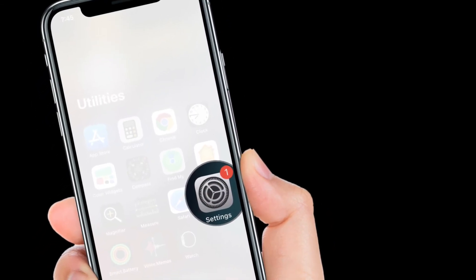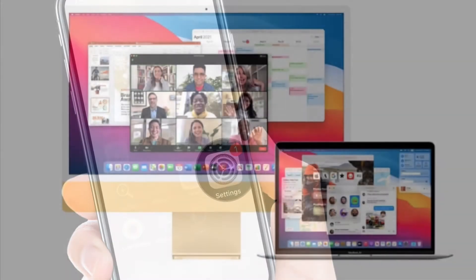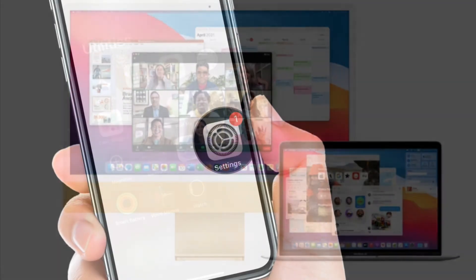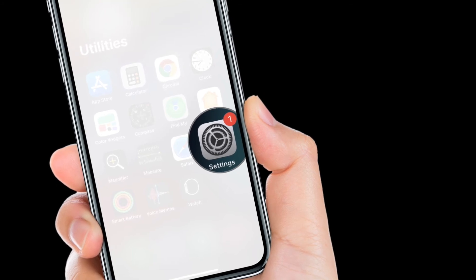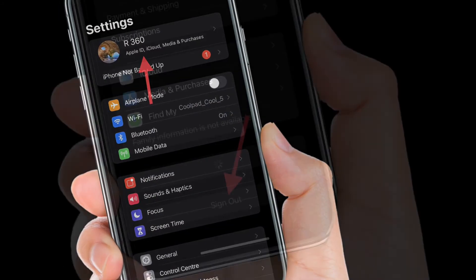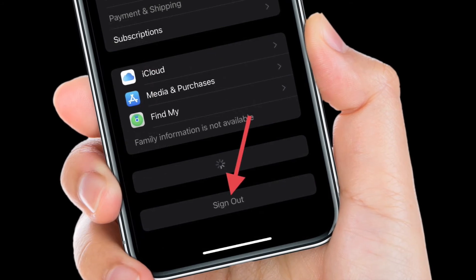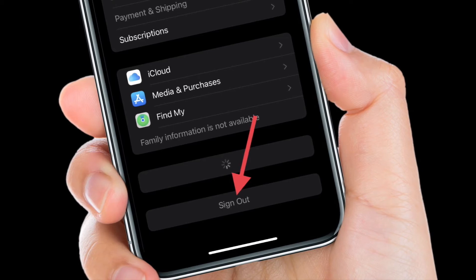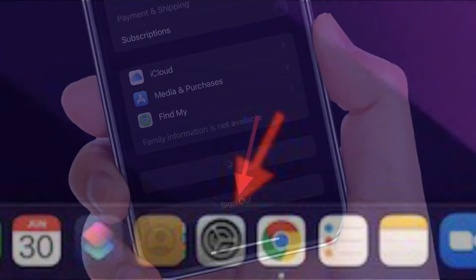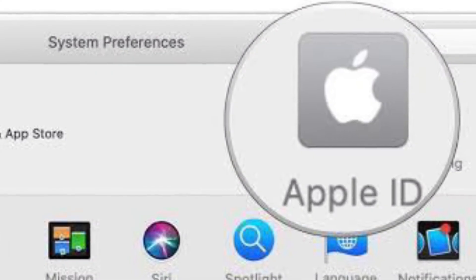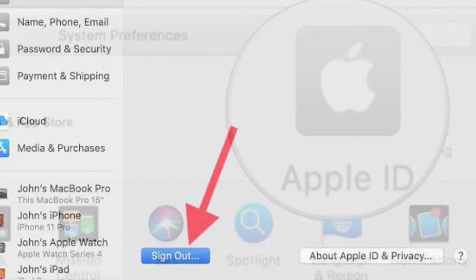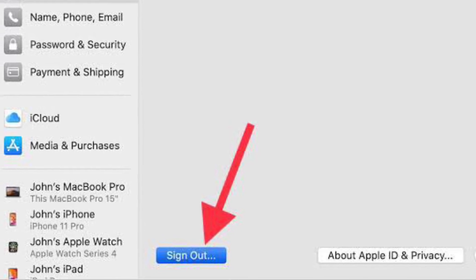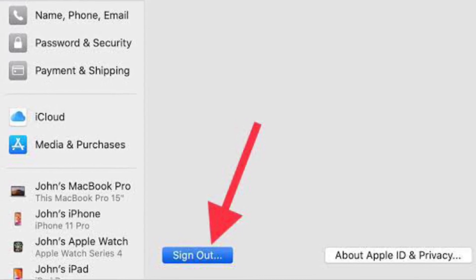If the problem continues, sign out of your iCloud account on both your iPhone and Mac, then sign back in. On your iPhone or iPad, launch the Settings app, tap on the Apple ID banner, scroll down, and tap Sign Out. Follow the instructions to sign out, wait a moment, then sign back in. On your Mac, launch System Preferences, click on Apple ID, then click Overview in the sidebar, hit Sign Out, follow the instructions, and then sign back in.